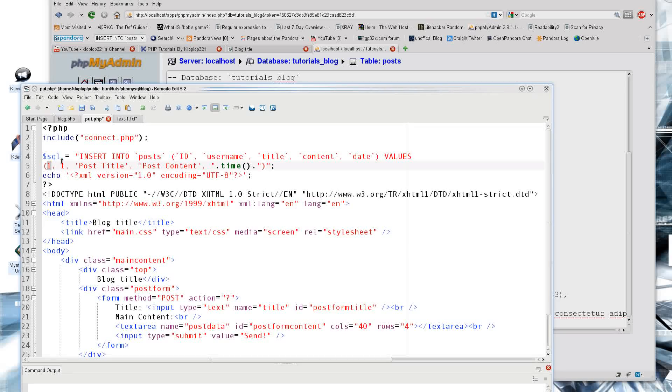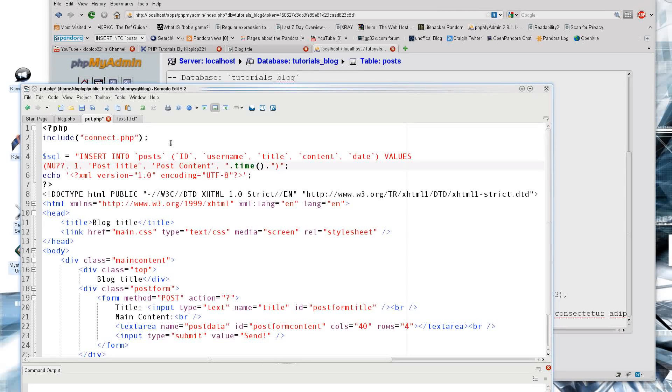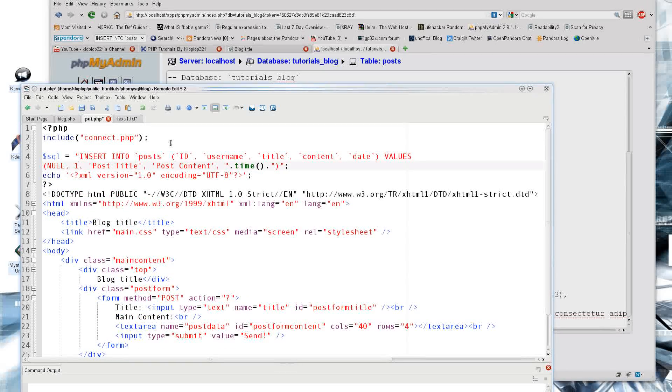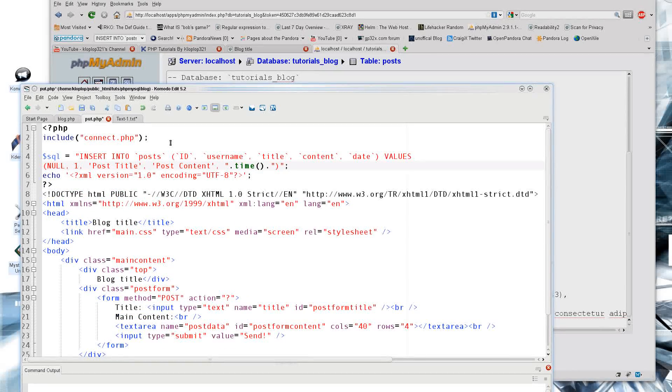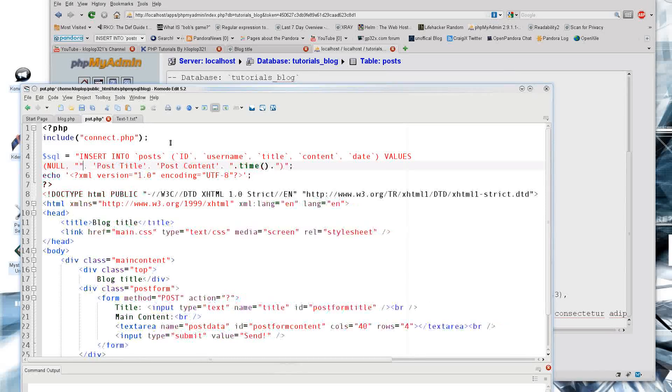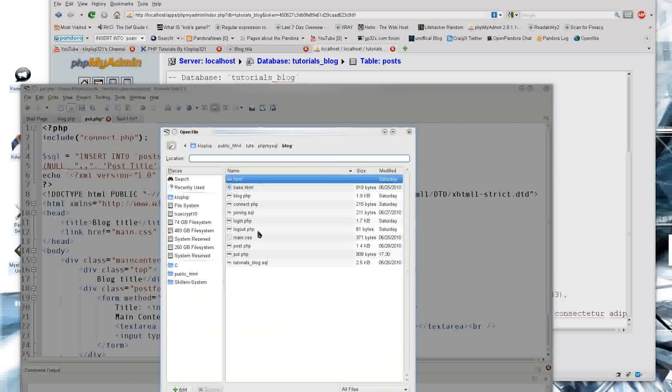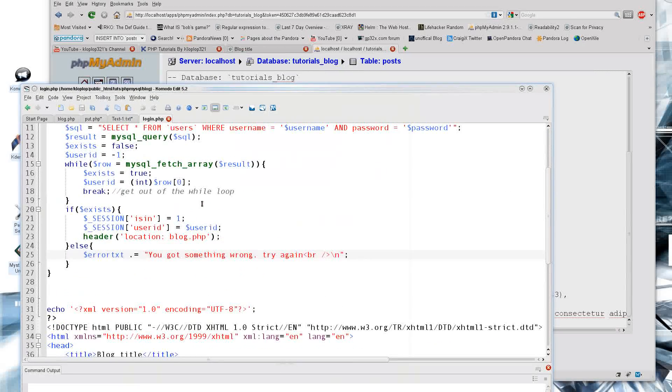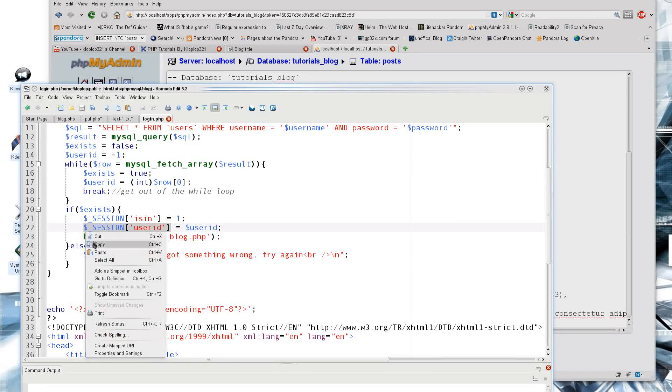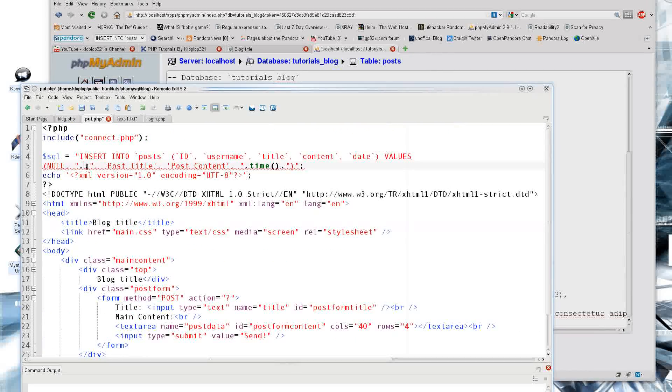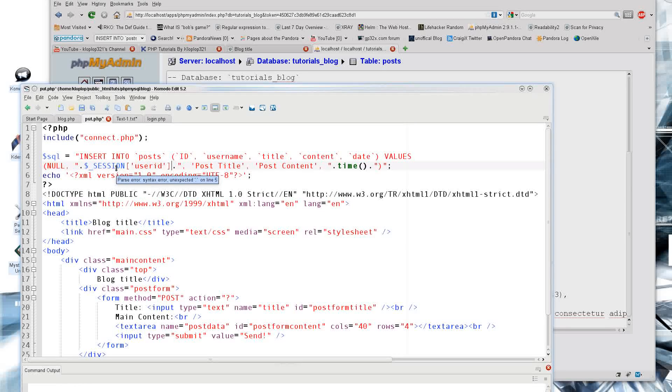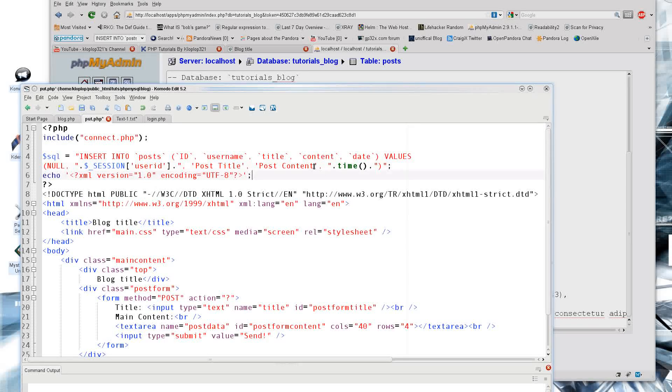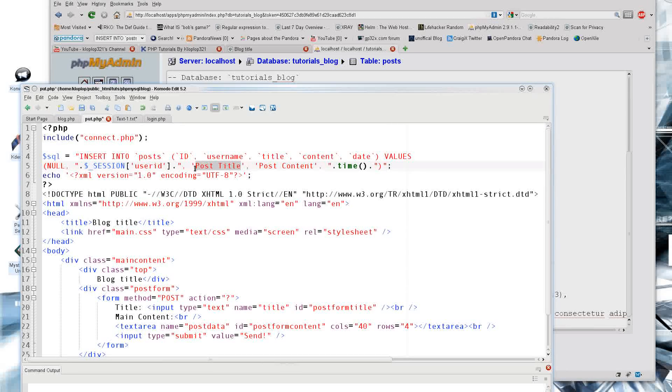For the ID, since it's auto increment, we can depend on putting in null and it will automatically put in a number for us. But our username is also something we need to put in that is correct. So what we can do here is if you recall correctly, in my login page, I have a part where it says the user ID. And that is saved in the session - that's something that the user cannot touch, only the server can. So I'm going to paste this in here. And now I should have a good SQL to execute.